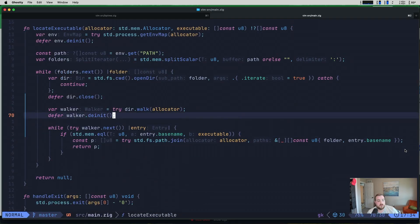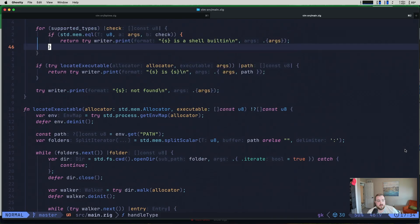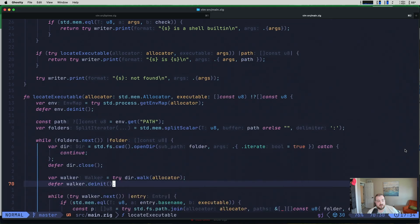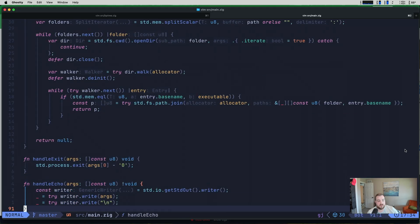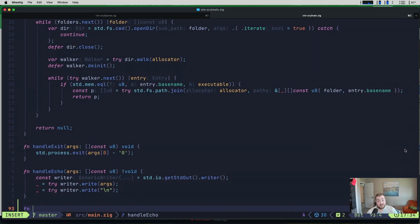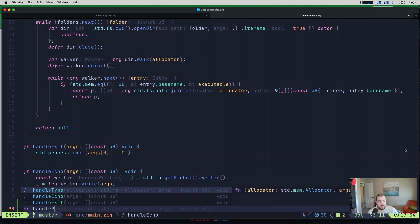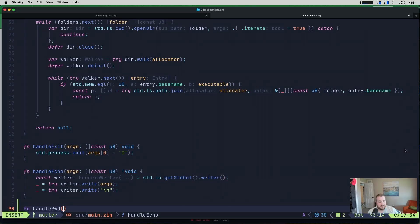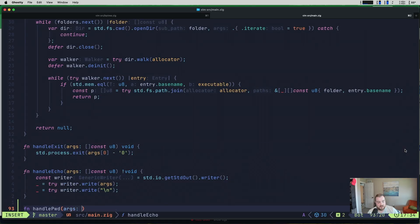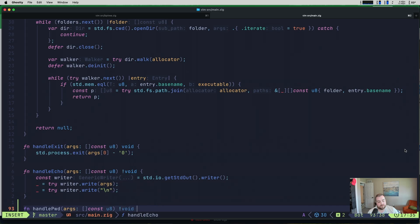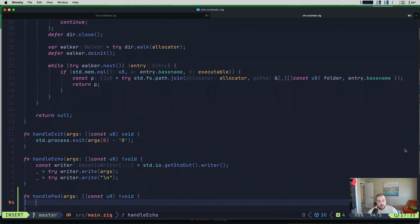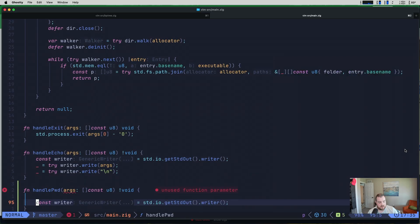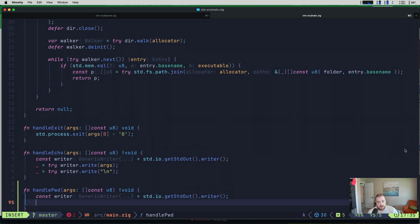So what we want to do is add a new command, essentially. So I've got handle type, handle locate executable, handle exit, handle echo. So we're just going to add another function. I'm just doing a function per command, essentially, at this point. And all I want to do is do handle pwd. Oh, my coding style for Zig has changed since doing this originally. I don't think we need any information from this, right? Let's just pass it args. I don't think we actually need the args. But essentially a good pattern to get into. I think we can return an error here.